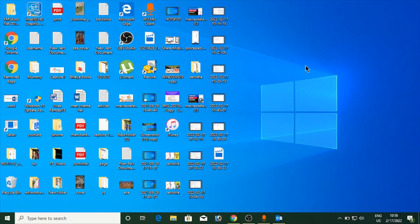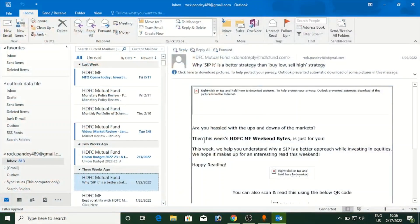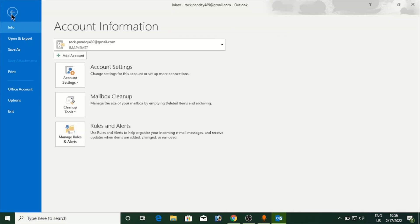Hello everyone. In this video I will show you how to change your Outlook profile picture. Open Microsoft Outlook, then click on File at the top left corner. It will open up a list of options — inside that you need to click on Office Account.